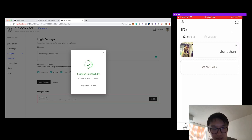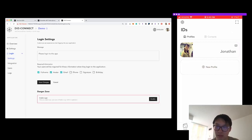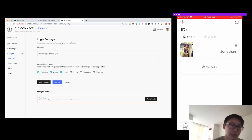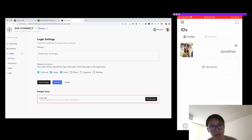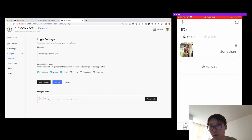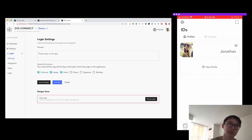The last step is to enable the login experience. The login module has now been configured. We can move on to writing the code to connect our app to DID Connect and enable the login experience.